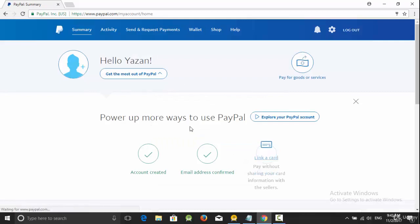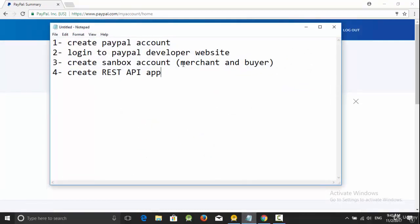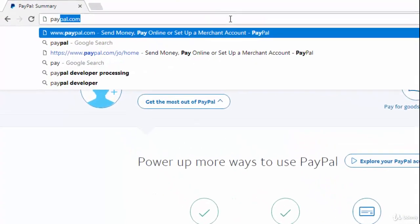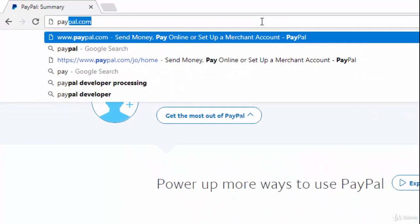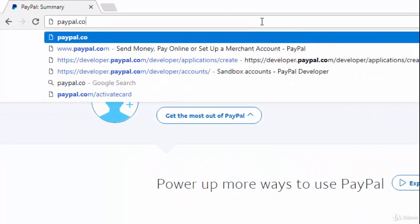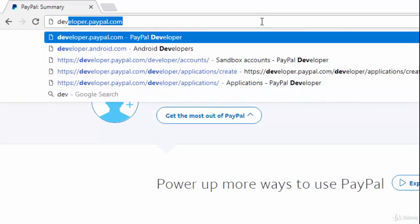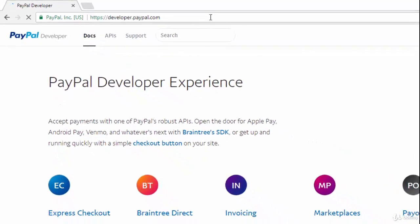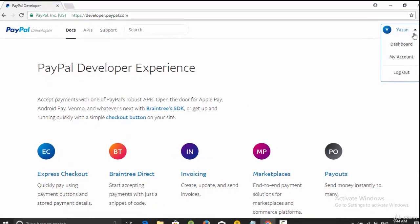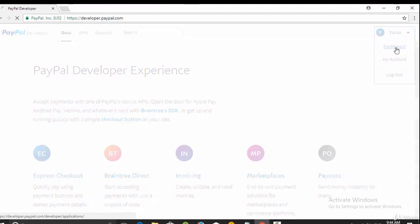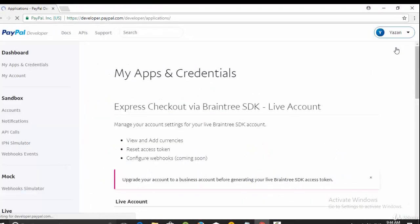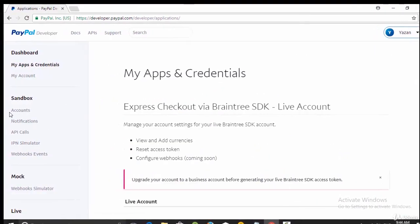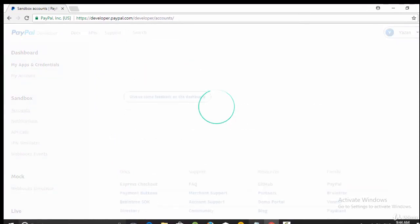After this step, go to the next step: go to the PayPal developer website. So I can go now to developer.paypal.com. Here, select your dashboard, and from this one you can create your sandbox accounts.